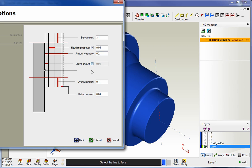Optionally if you'd like, you can leave some for a finish pass, so I'm going to leave 10 thousandths there, and then if you want the tool to come back and make that finish pass, go ahead and check that radio box.